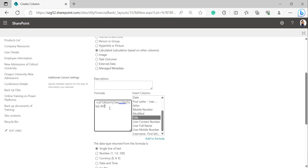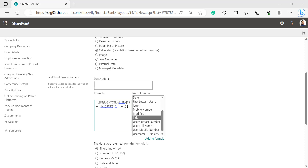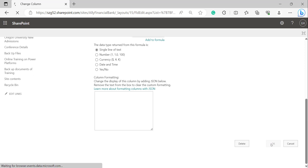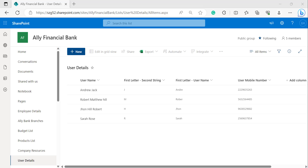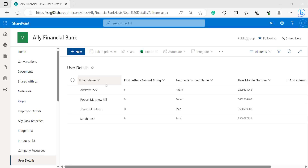Continue the formula with: hyphen INT open bracket FIND open bracket, provide inverted commas with a space, comma, then add Title again from the Insert Column box, click Add to Formula. After Title, provide four closing brackets and click OK. We can now see the calculated column has been created in the Users Details list, extracting the first letter of the second text string in Username.